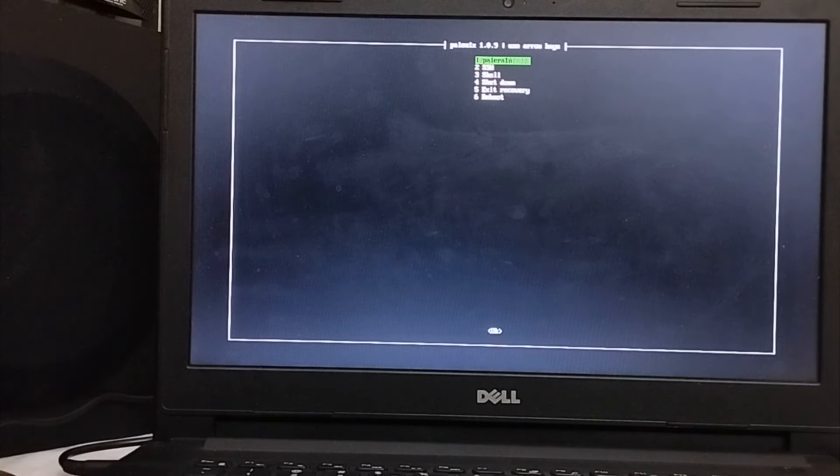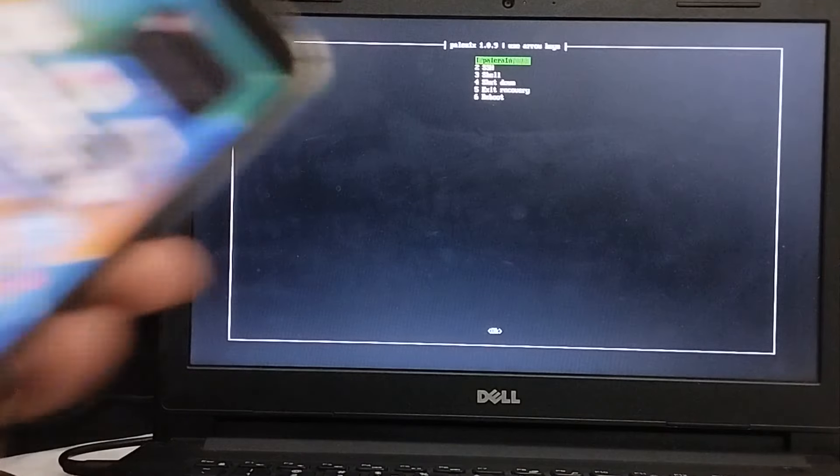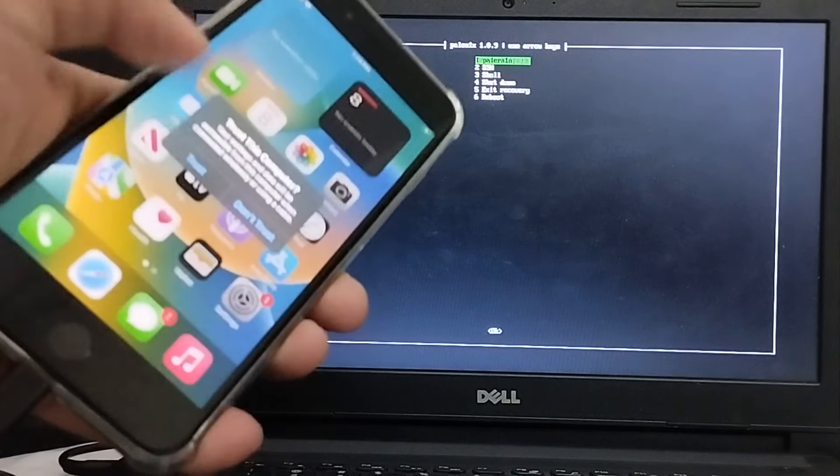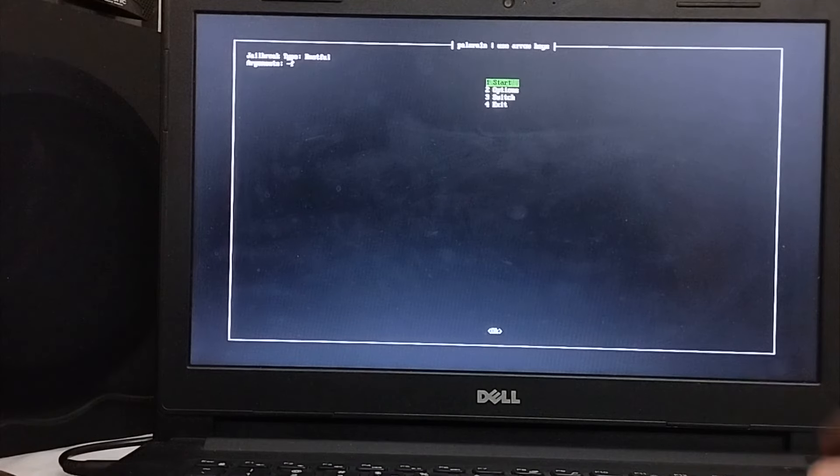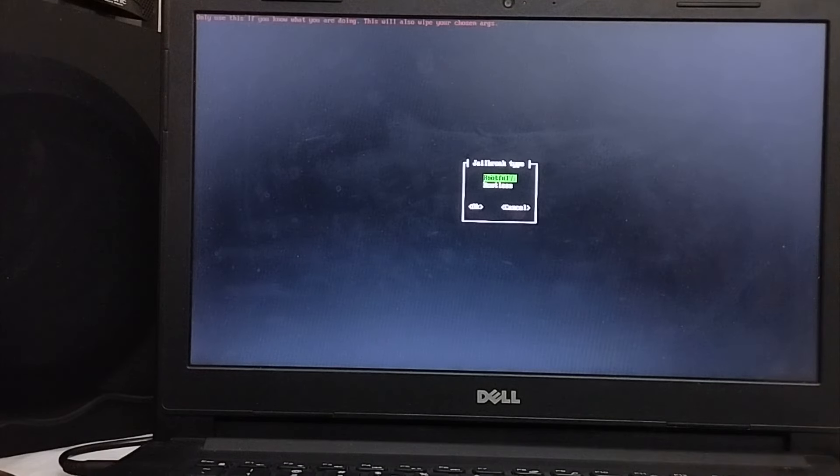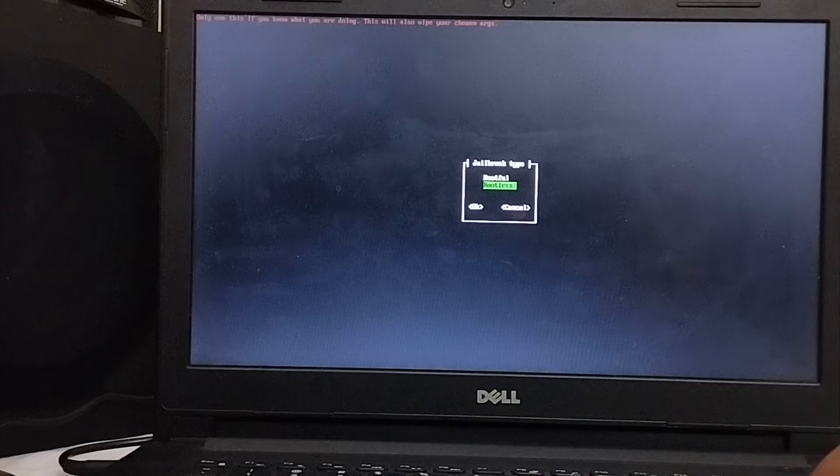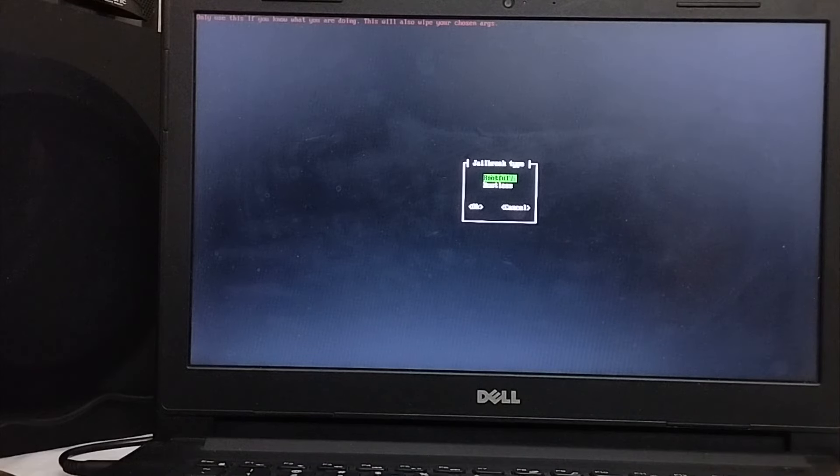Now here simply attach your iDevice like I'm attaching this iPhone 8 plus on iOS 16.5 via USB and you will see this message to trust this computer. Hit trust and from here simply tap or press enter on palera1n and then simply go to switch if you want to use the rootless method. I'm using rootfull. So by default the rootfull is selected.